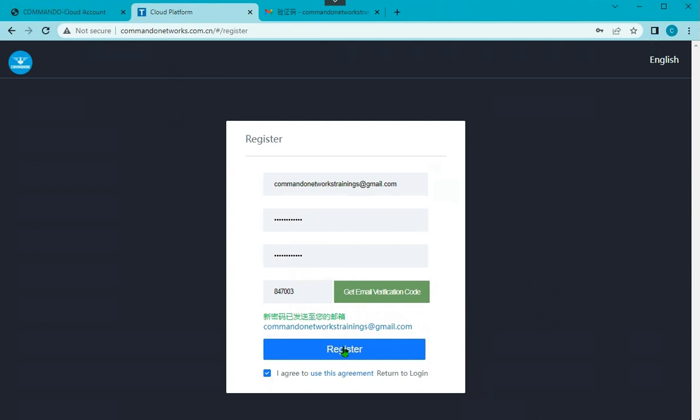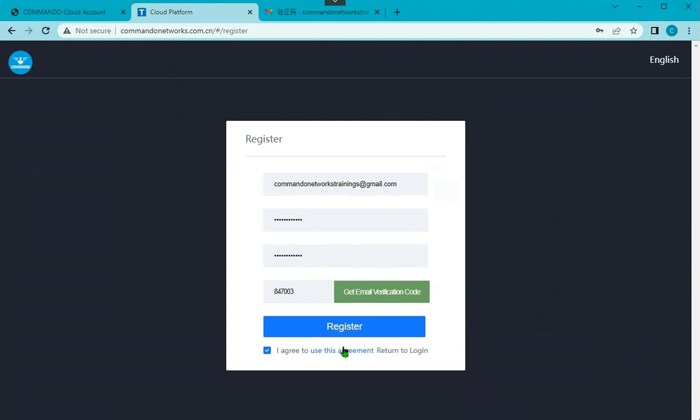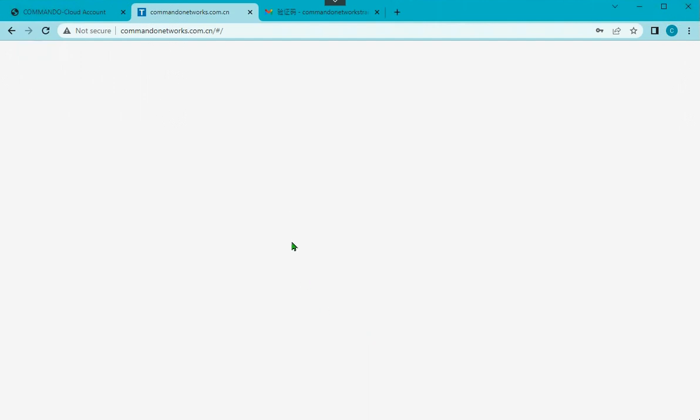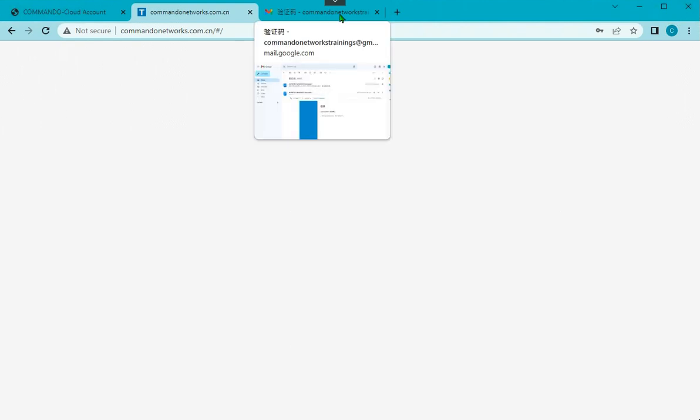And say Register. So this will be registered. Now you can log in to your cloud portal with the user ID and password which you have created.